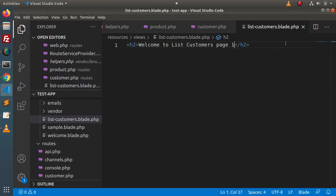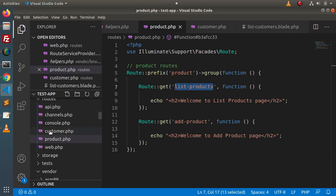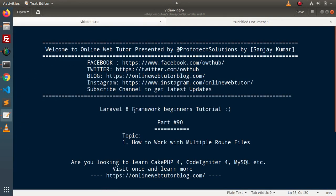The main concept and focus is how to differentiate routes into different route files. Successfully, using this concept, we can create multiple route files and attach them inside a single Laravel application. Thank you for watching and have a great day.